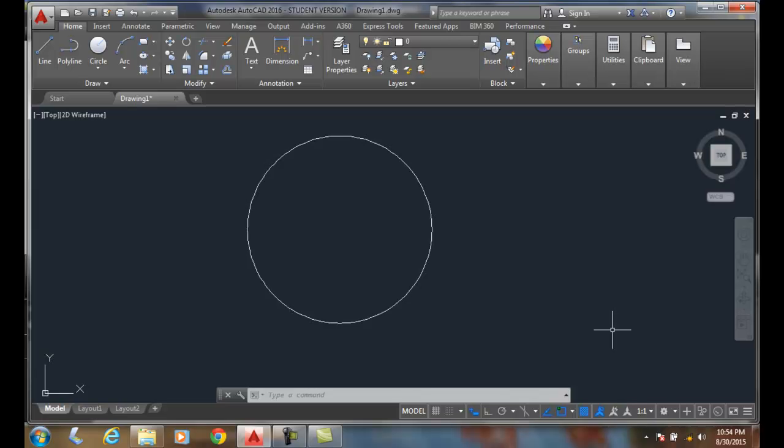Object snap overrides. An object snap override is a method of isolating a certain object snap mode.